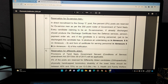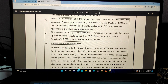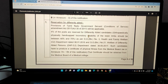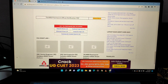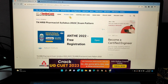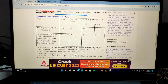There is also information on reservation, age conditions, and required documents. You can download the TN MRB notification for the syllabus and exam pattern — it will be available there.